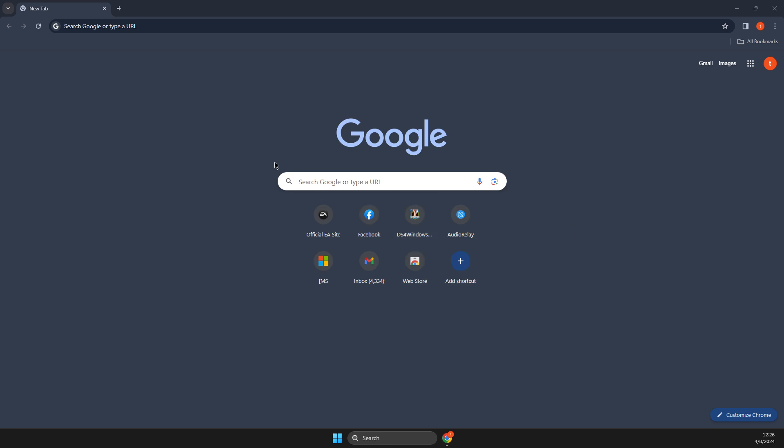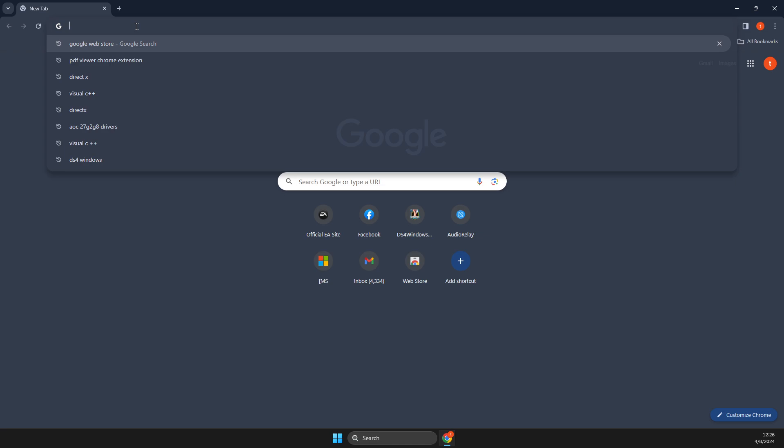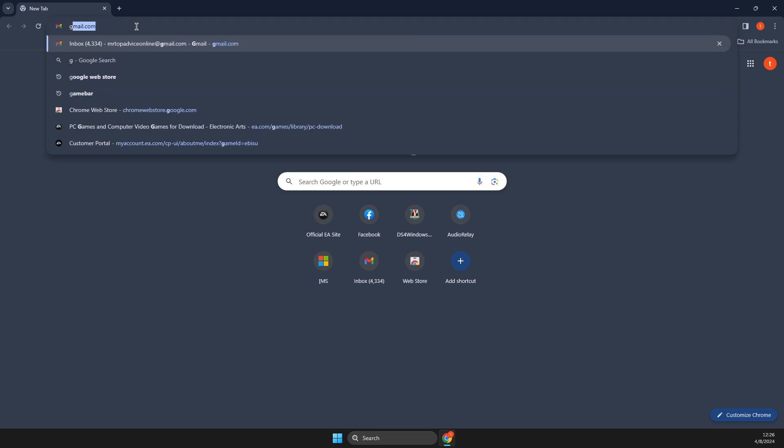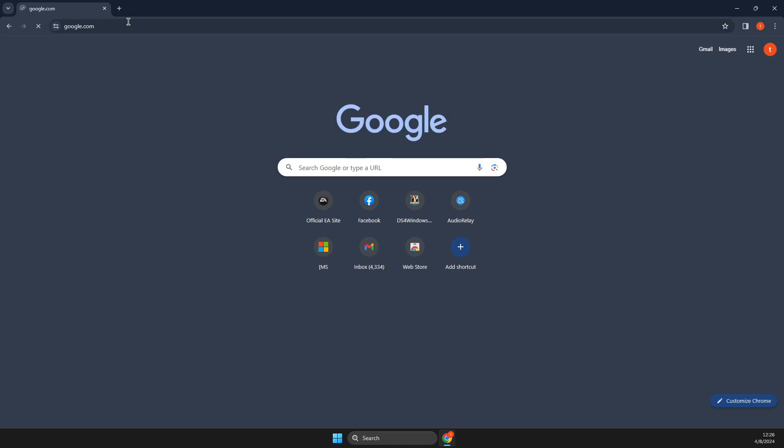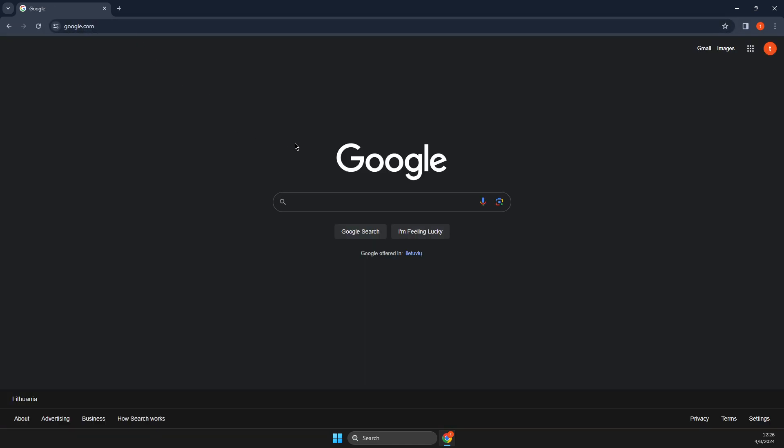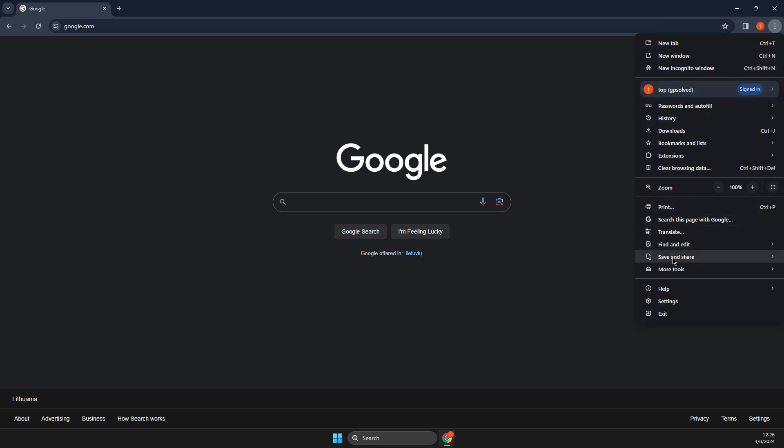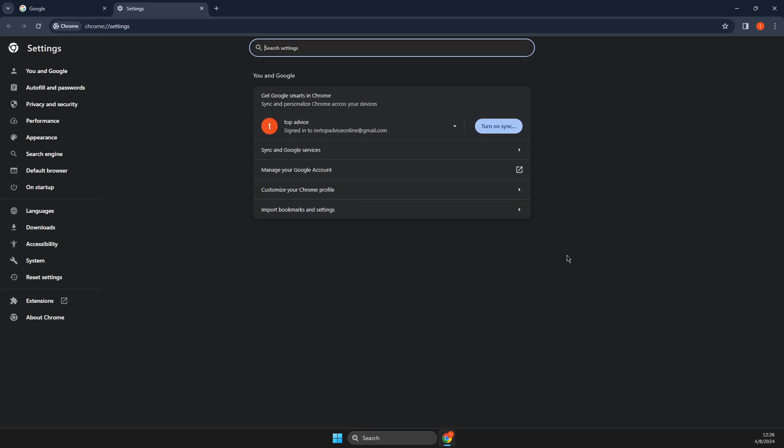So first of all, open a browser, then you just need to write google.com. And once you're on google.com, on the top right you should see three dots, press on that, then go to settings.